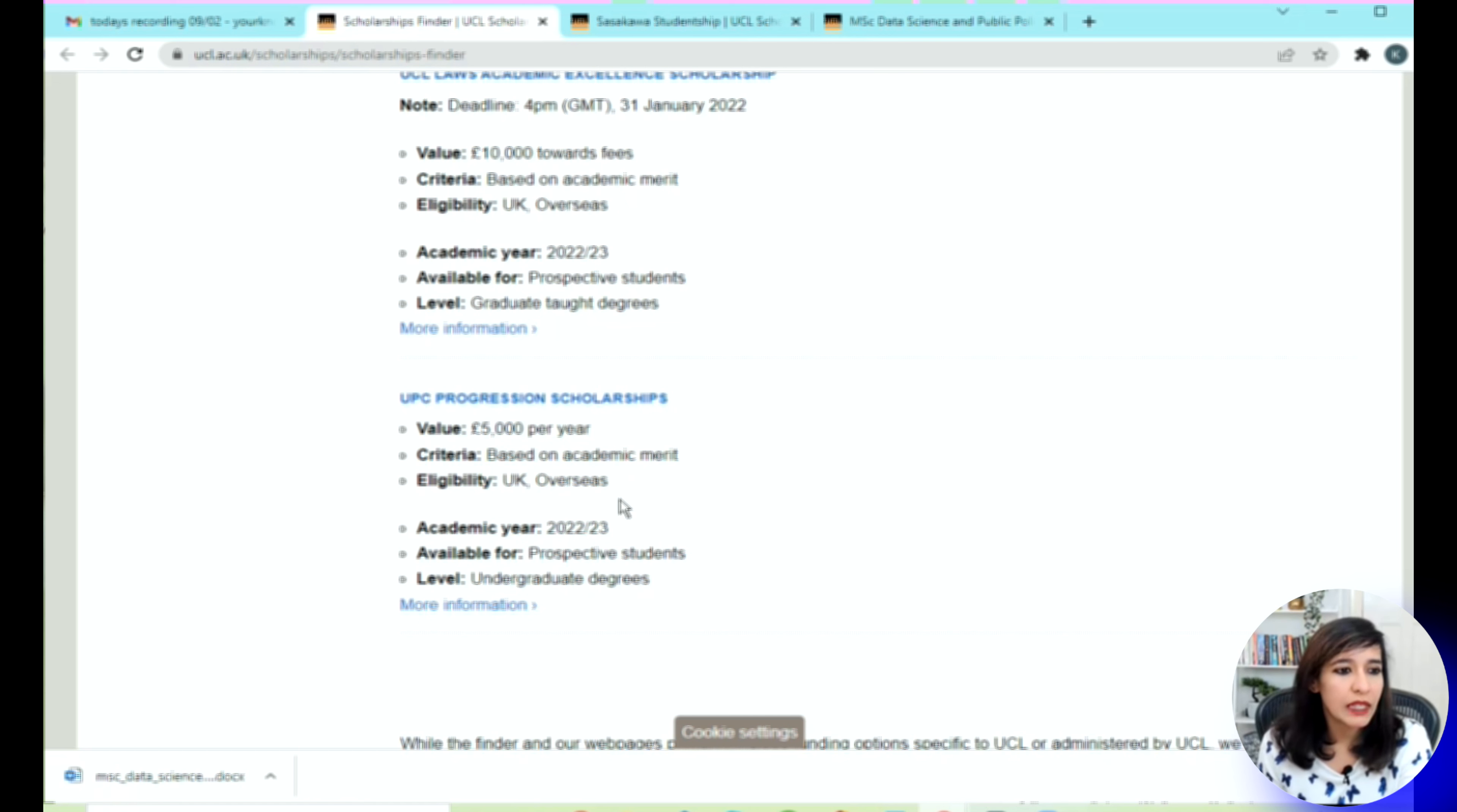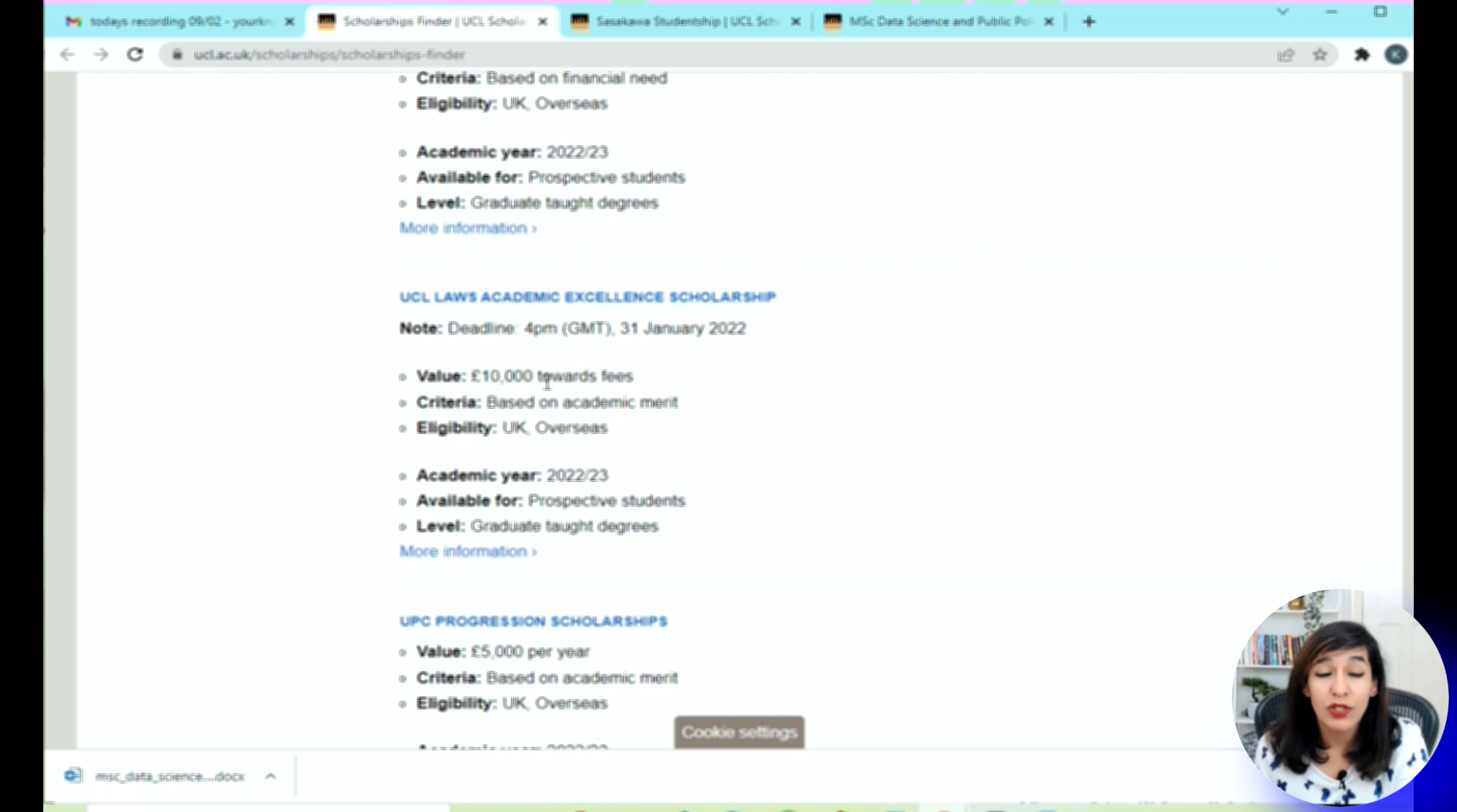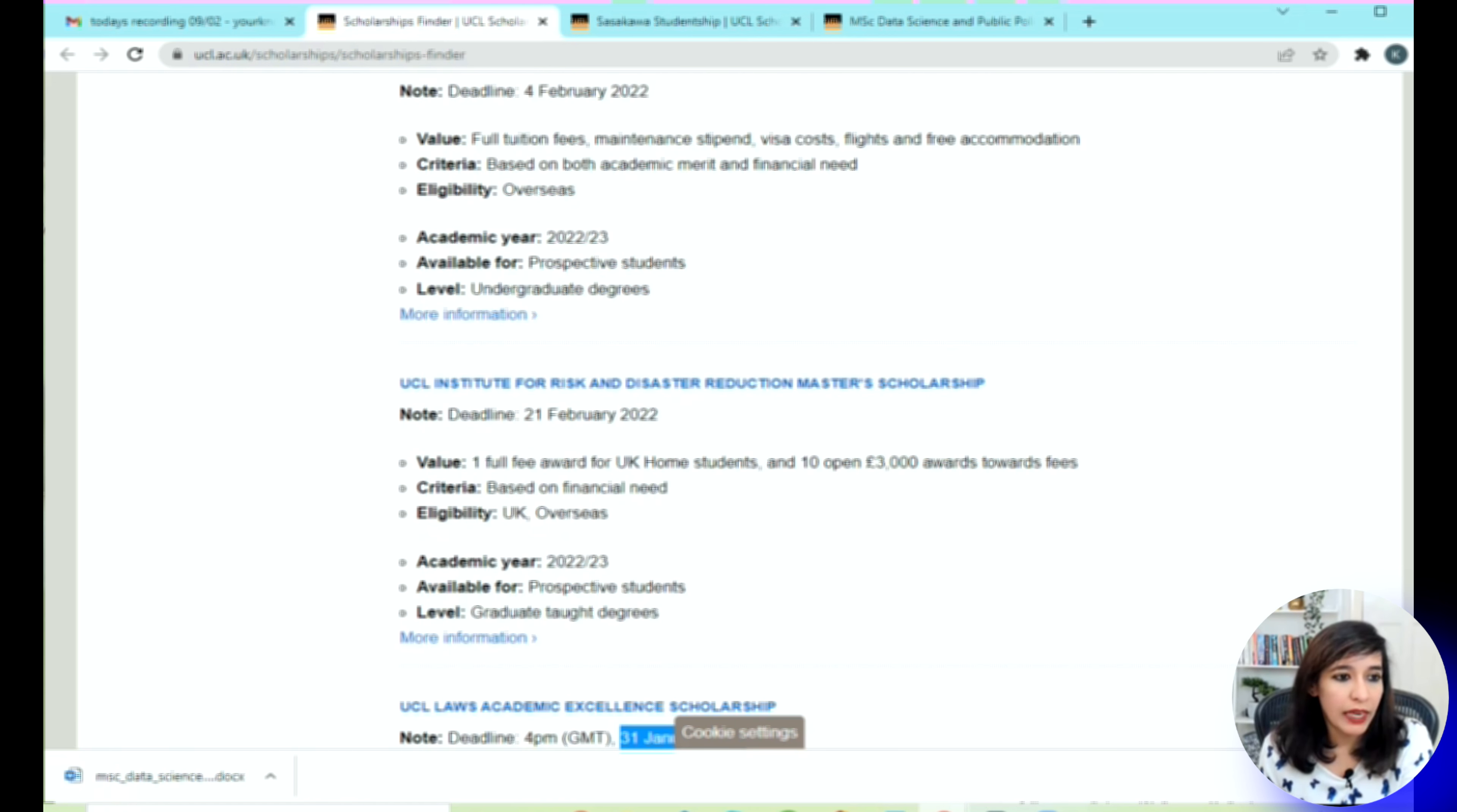From the bottom, you can see there's one scholarship which is UPC Progression, but this is based on academic merit and the value is 5,000 pounds. As you scroll up, there's another UCL Laws Academic Excellence for 10,000 pounds, which is again a big amount, but this is based on academic merit and the deadline has passed, so make sure you don't apply.